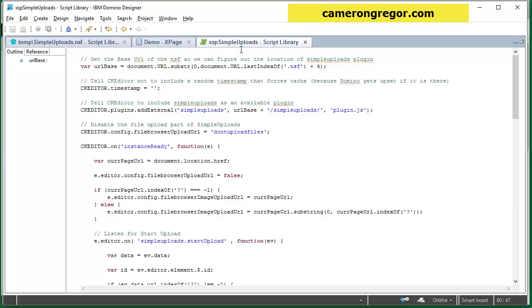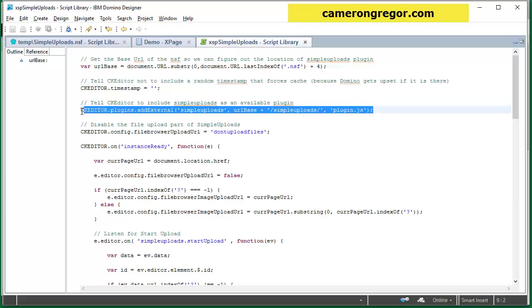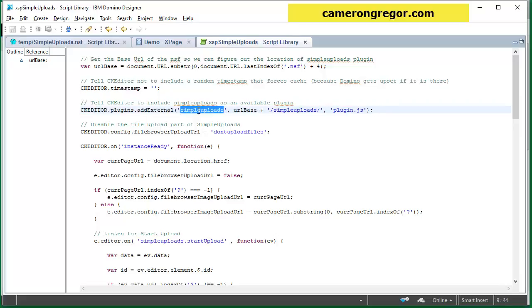Just at the top of the script library this code is what registers our simple, the simple uploads plugin, with CK editor so that it knows about it.